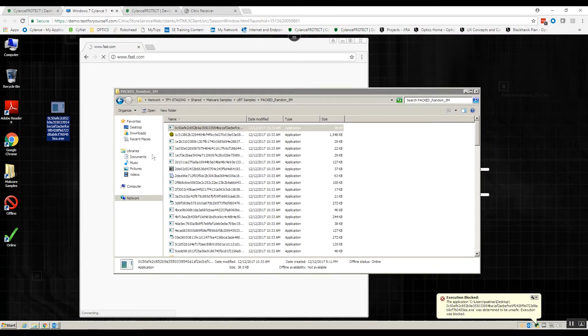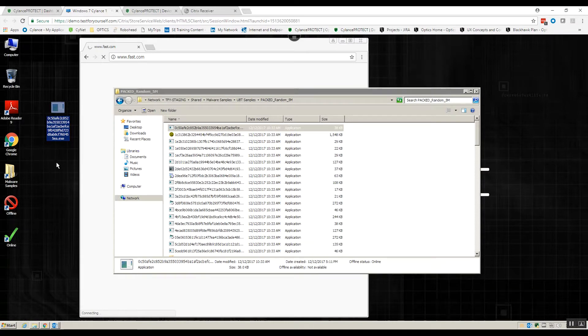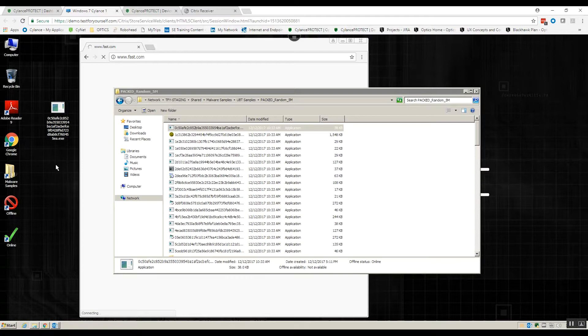So key point number two, no cloud connection required. So when you look at the way that you can prevent malware from executing, we'll bring ourselves back online.